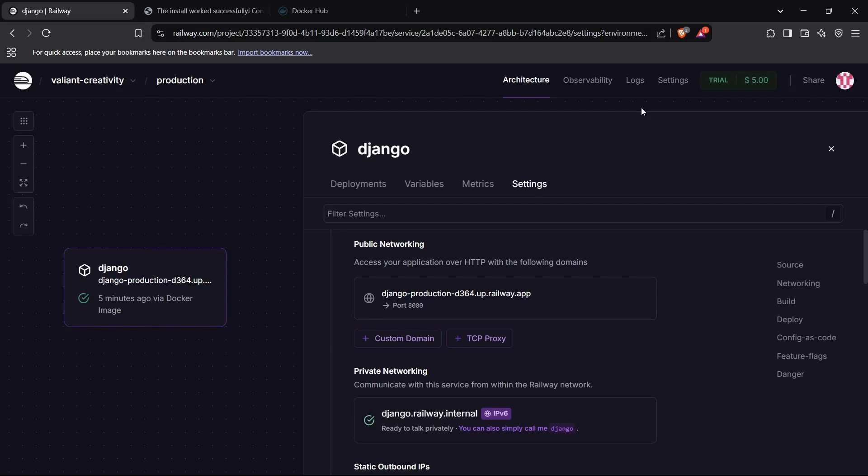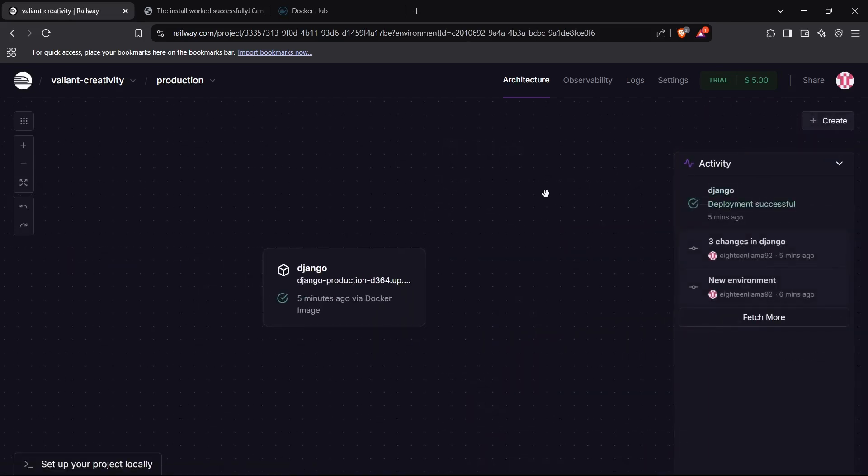So now that's how we can actually deploy a Django application on Railway, and that's how you can use a Docker image to deploy something on Railway. I think we have learned it, and I think that's it for the video. So thanks for watching.